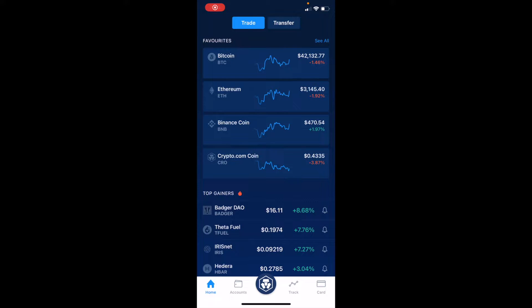Hey friends, on today's video I'm going to show you how to set a price alert so that when your favorite coin right here on crypto.com gets to a specific price, you'll be ready to buy. All right, let's do it.